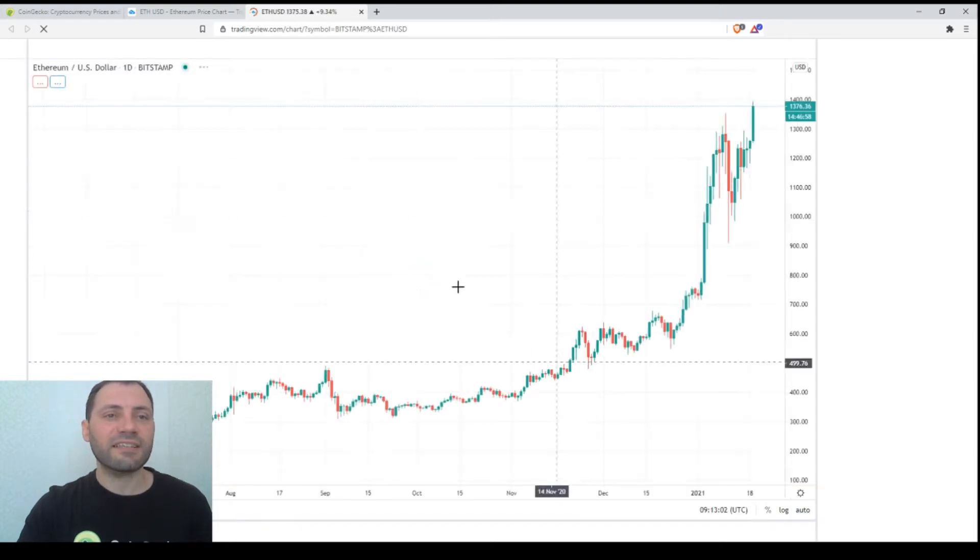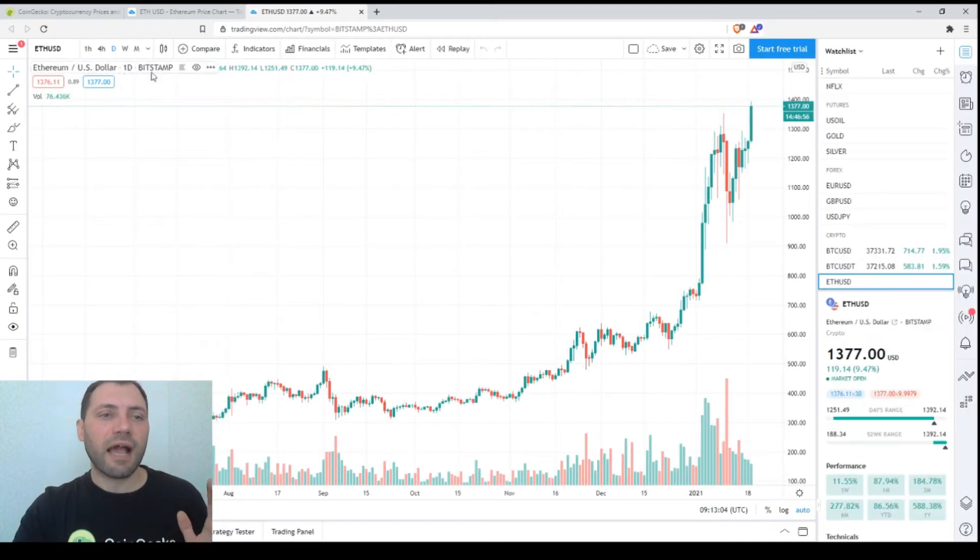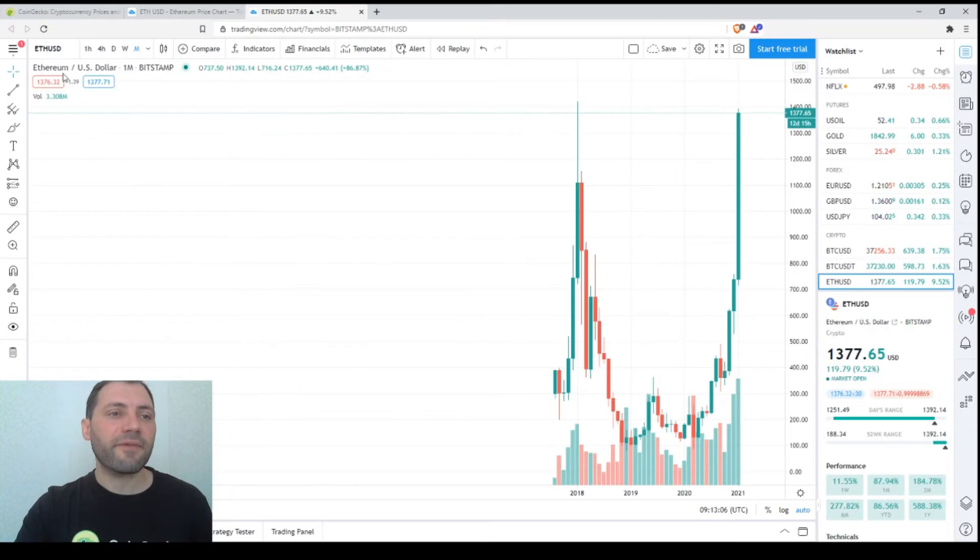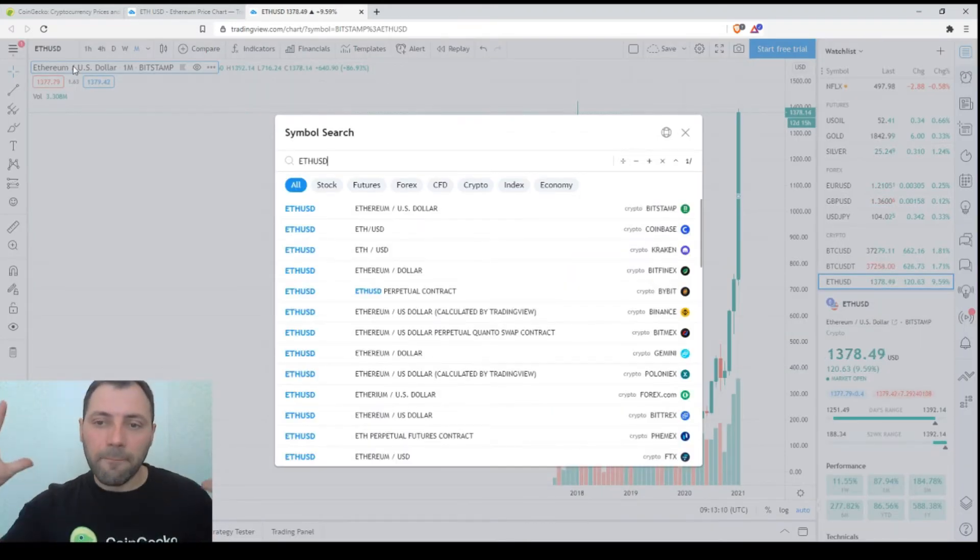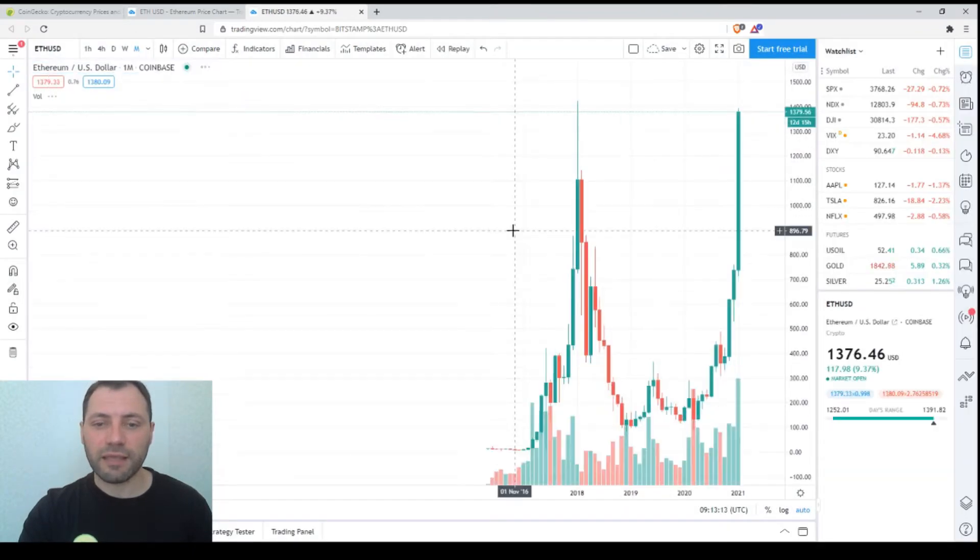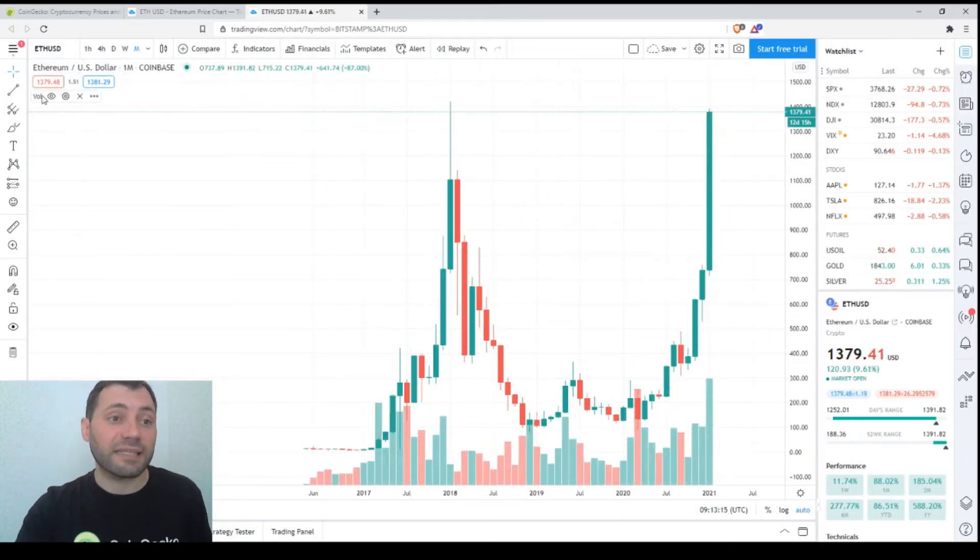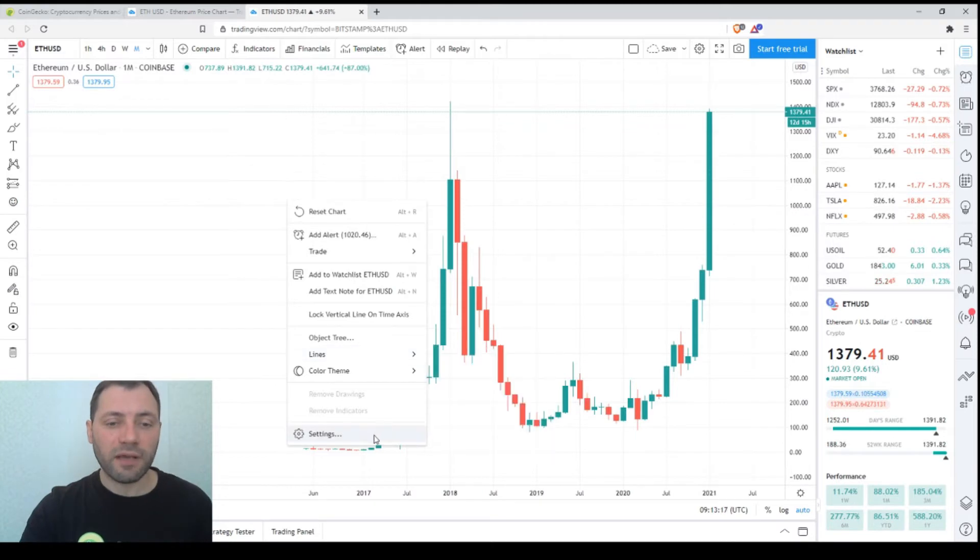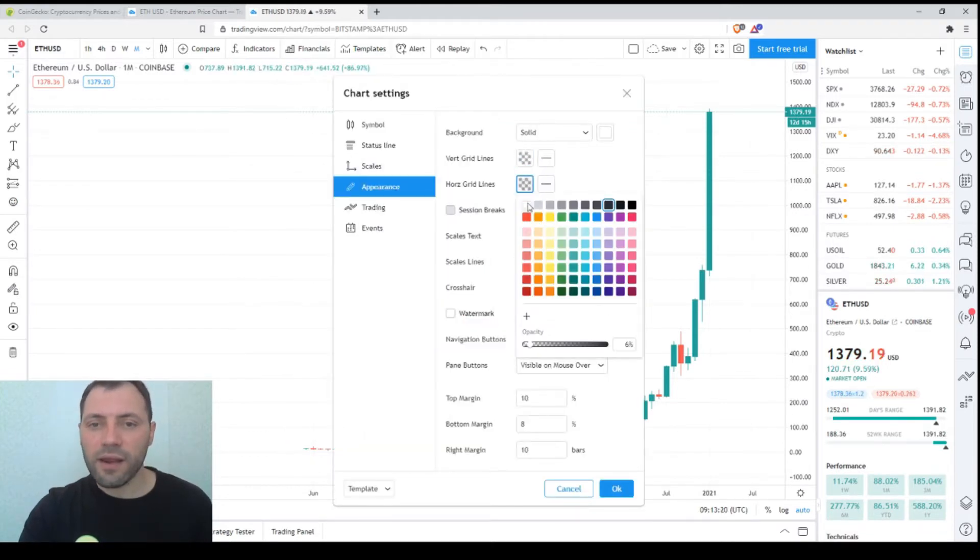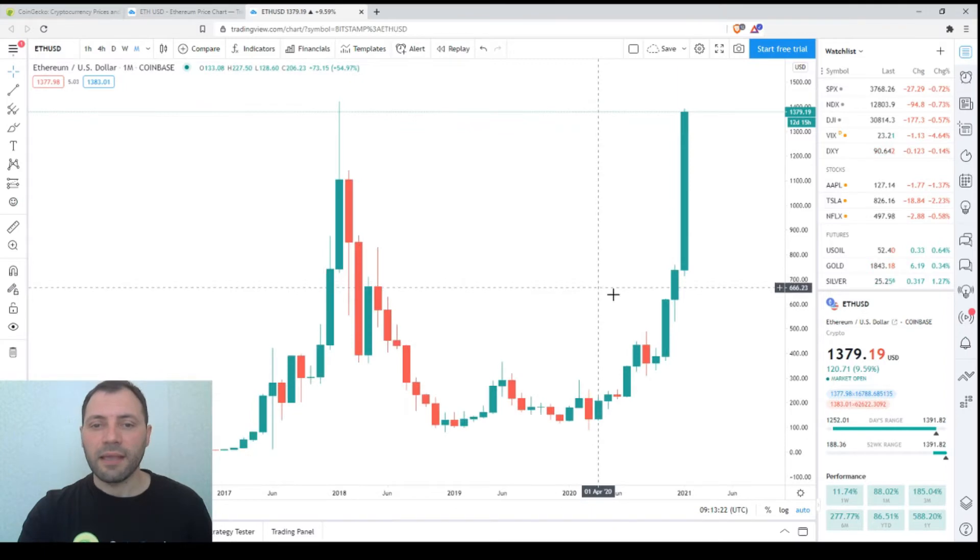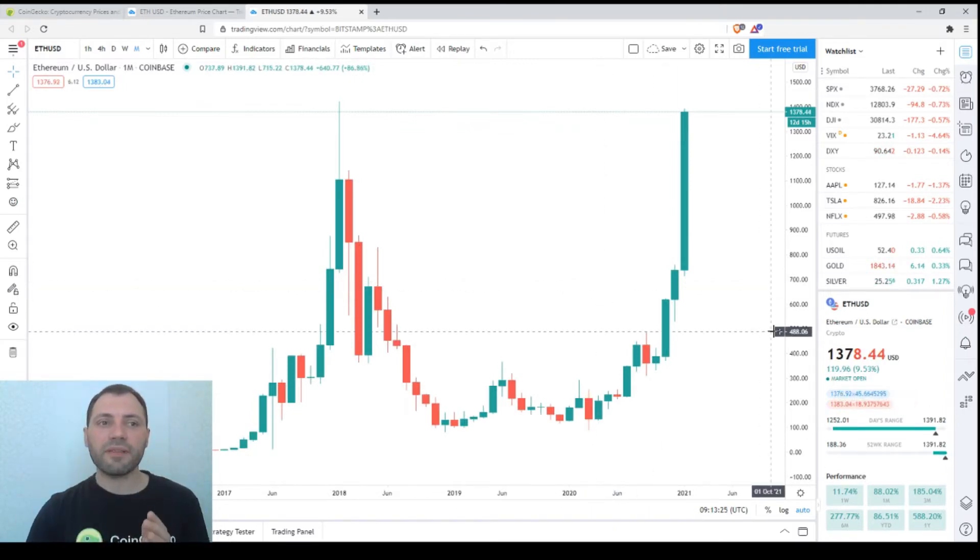This is the candlestick chart. I will start from the monthly timeframe. Let me choose a better chart. We'll take the price chart of Coinbase. Now let me remove unnecessary elements. We are ready to start.